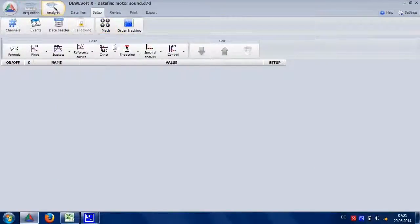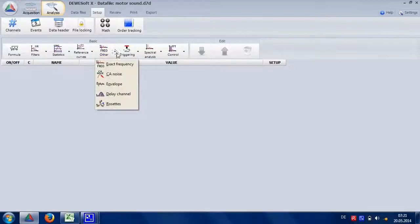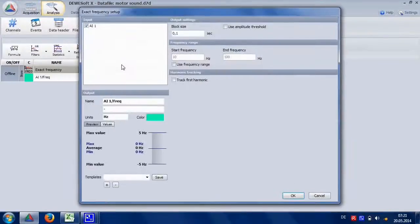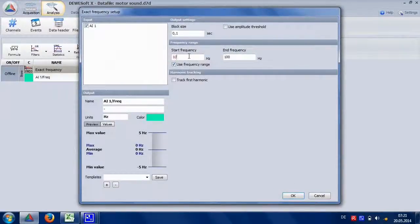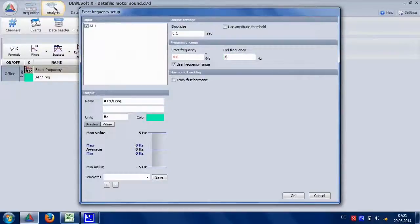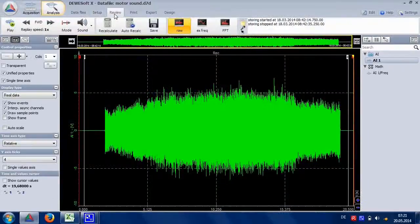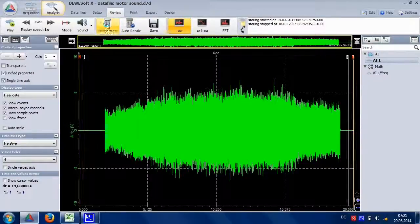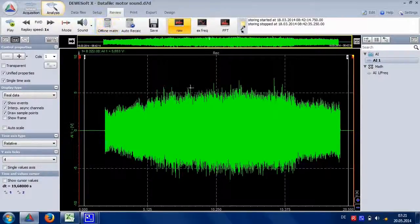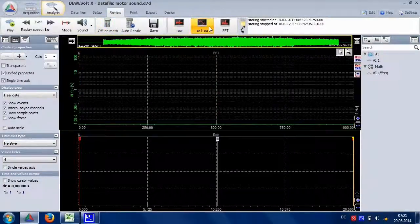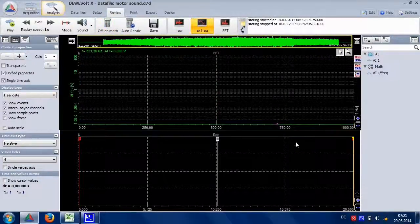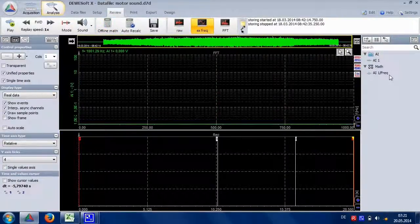Go into mathematics section and add the exact frequency function. This should help us to roughly get out the frequency range first. Recalculate and view the result in the recorder.